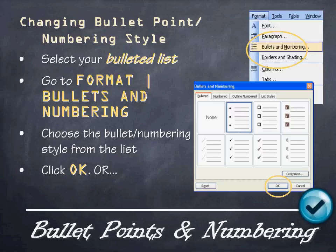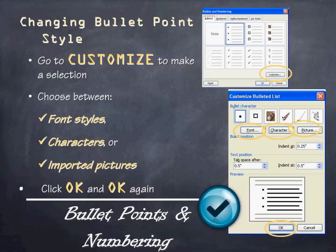If you want to change the style of your bullet points or numbering, select your list, go to Format, then Bullets and Numbering. You can choose the bullet or numbering style from the list — under bullet points you have options from check marks to squares to circles and more. Or you can customize your list. When you select Customize in that window, you can choose between different font styles, characters, or even imported pictures. Click OK twice when finished. This is great for themed reports — for example, using a custom swoosh instead of a standard check mark.